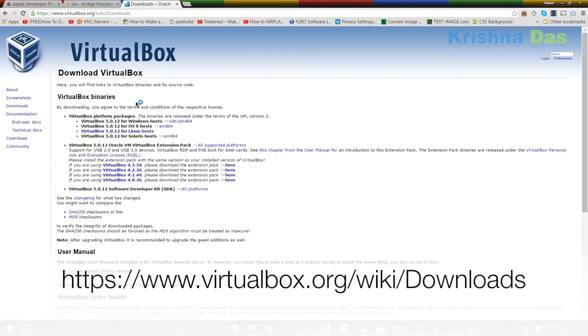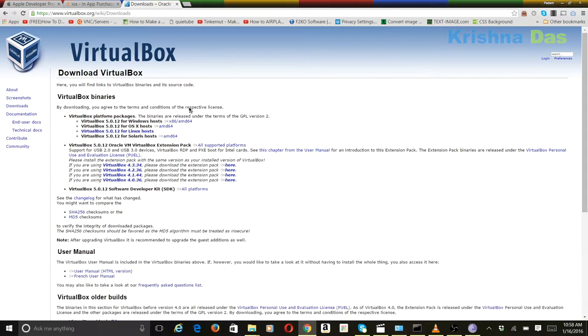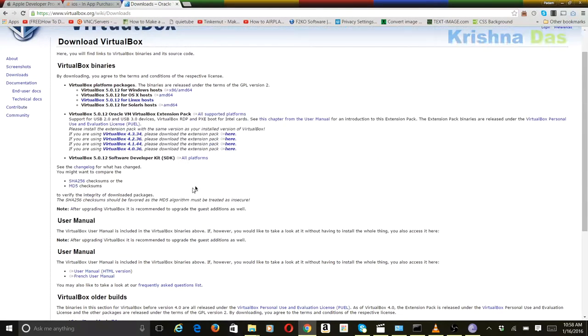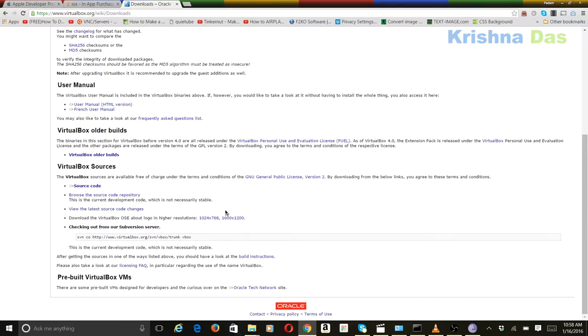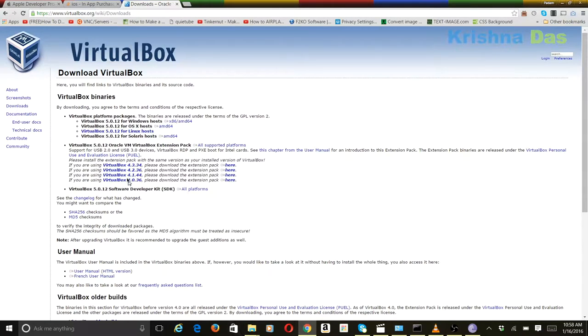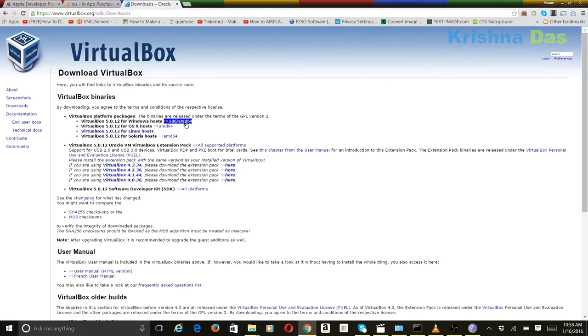So this is a wiki, a MediaWiki I think. And it's actually in the wiki you download VirtualBox. It's a quite good website as you can see. Quite great, good interface.